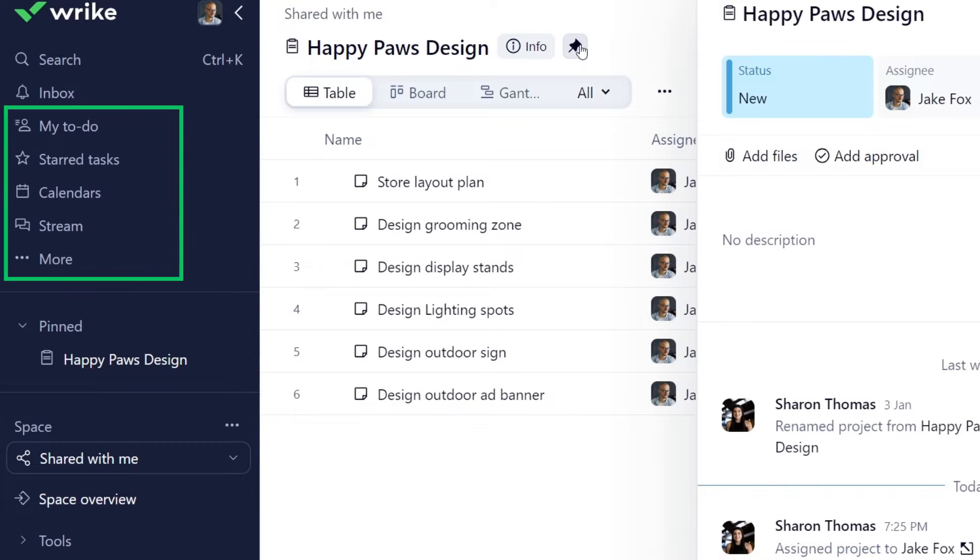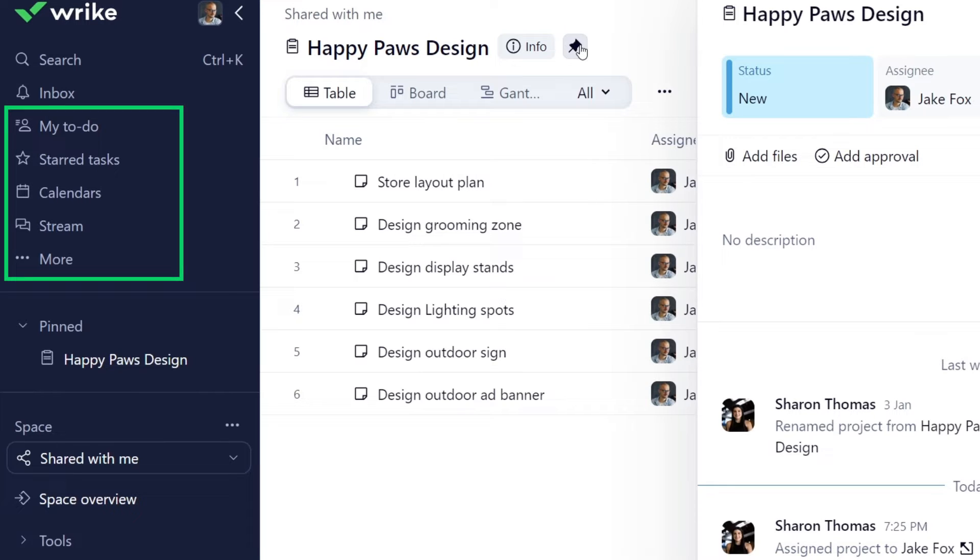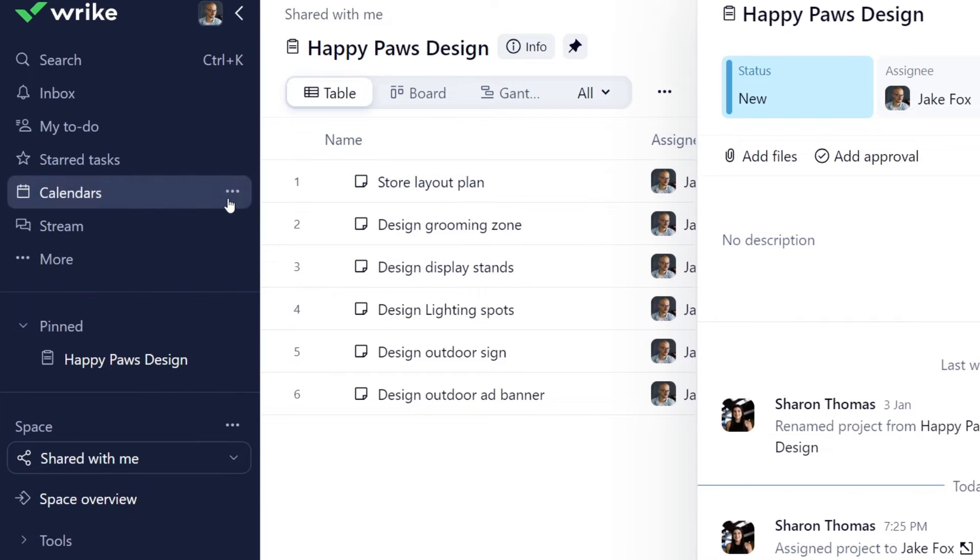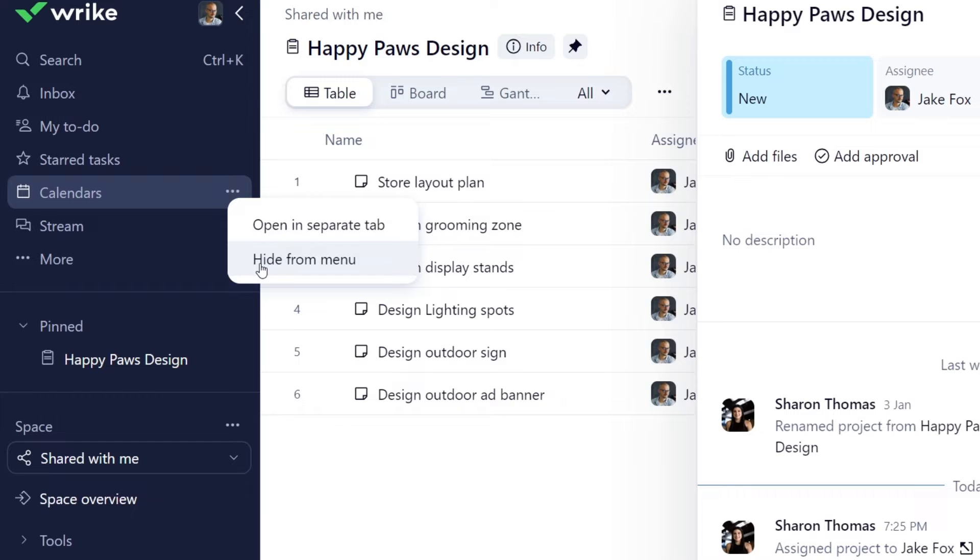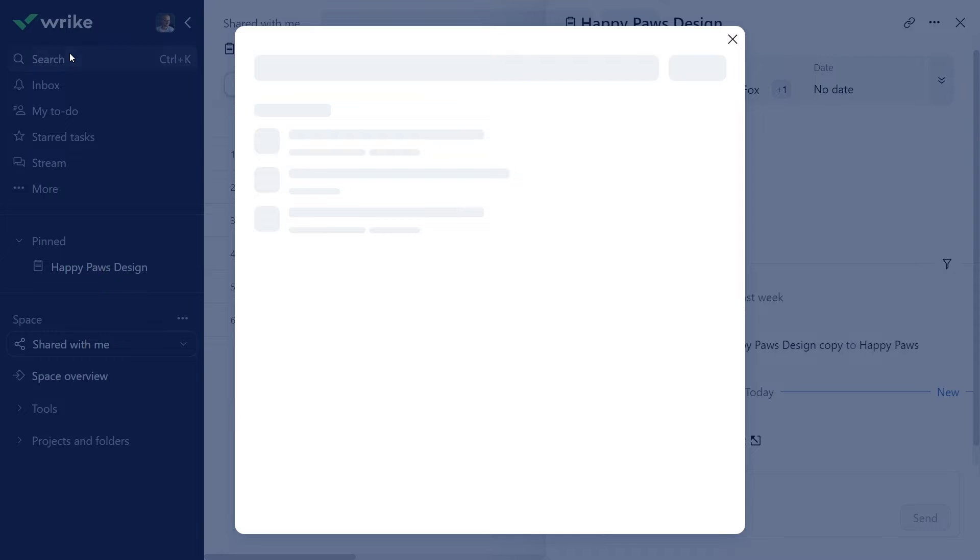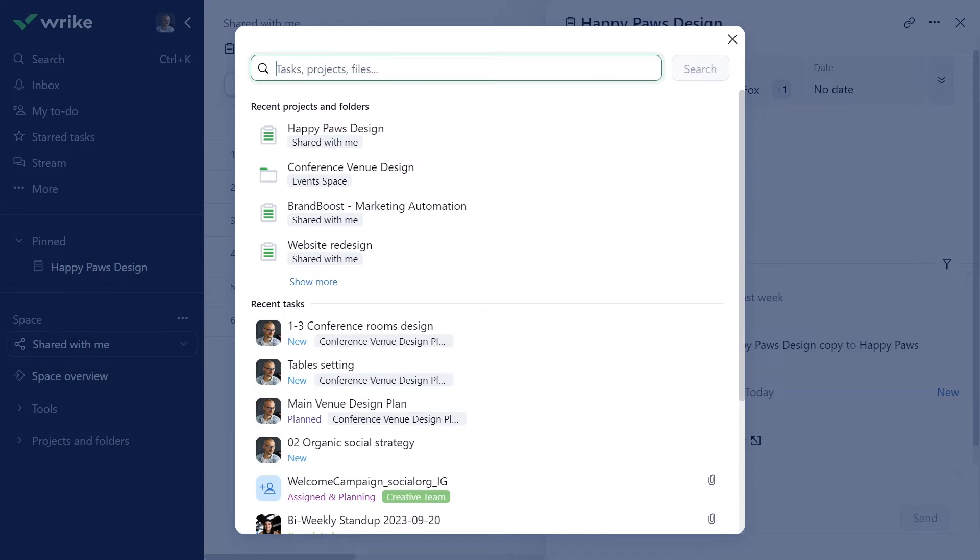You can access more helpful task management tools from the sidebar, such as my to-do, starred tasks, calendars, stream, and others. Customize the menu to only see what's most relevant to you. If you need to find a certain task, use the search box. It also lets you quickly access recently visited tasks, projects, and folders.